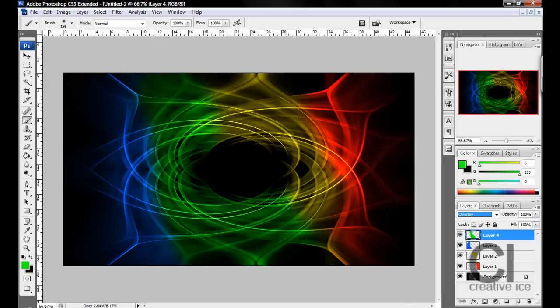And there you have it guys, this is how you make a really quick, cool abstract background. So yeah, thank you for watching.